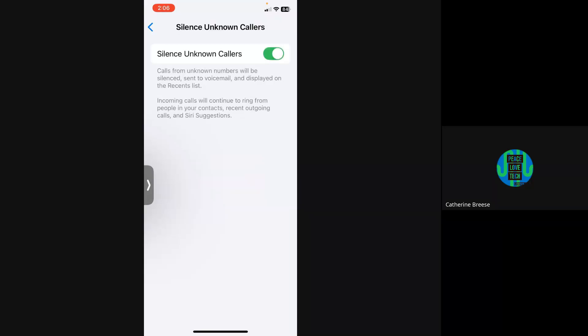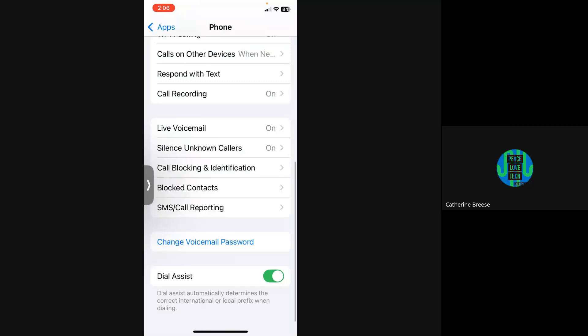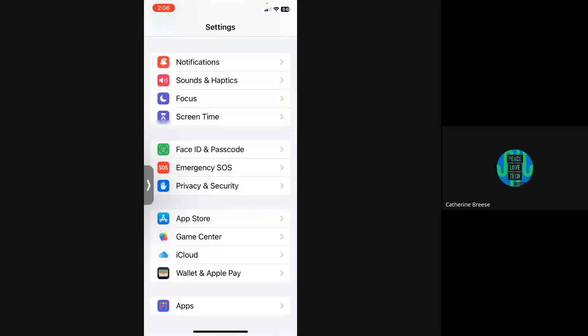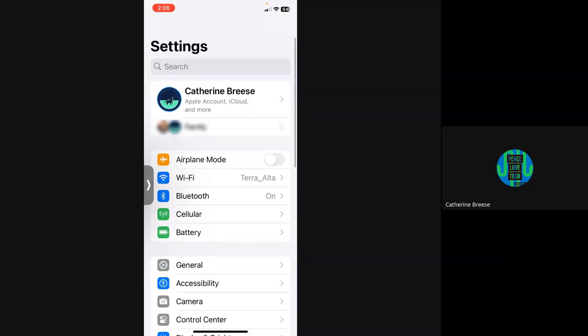Now let's get into those senior citizen settings. We're going to go back to the main Settings screen. This is regular Settings.